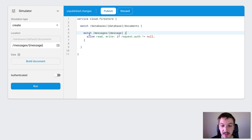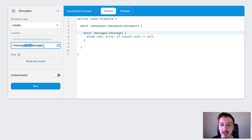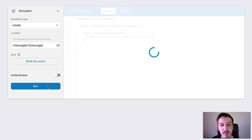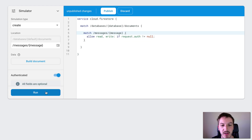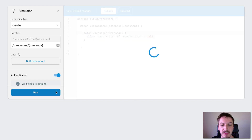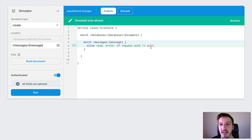To verify this we'll just test now. We'll try a create and try to get that same collection without being authenticated. If we run that we get simulated write denied — it's blocked. But if we switch on authentication and run it again, you can see that it's allowed now because we're an authenticated user.